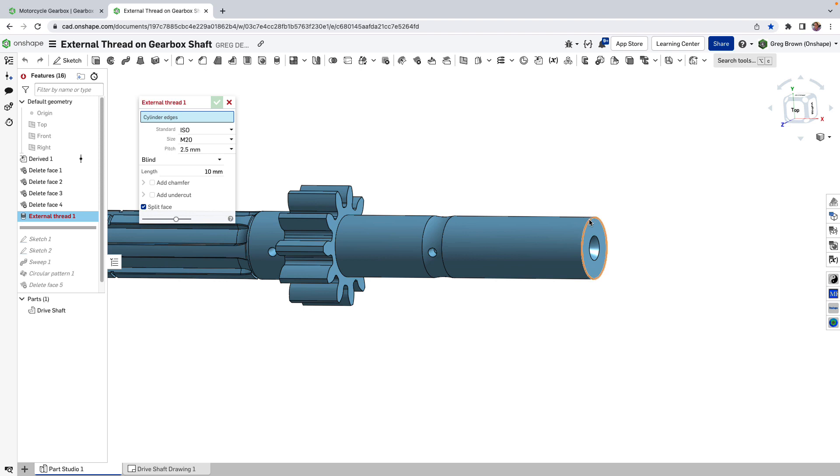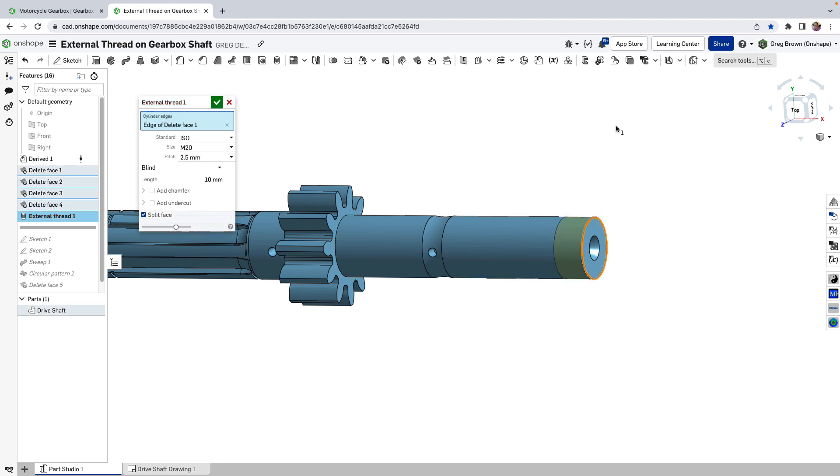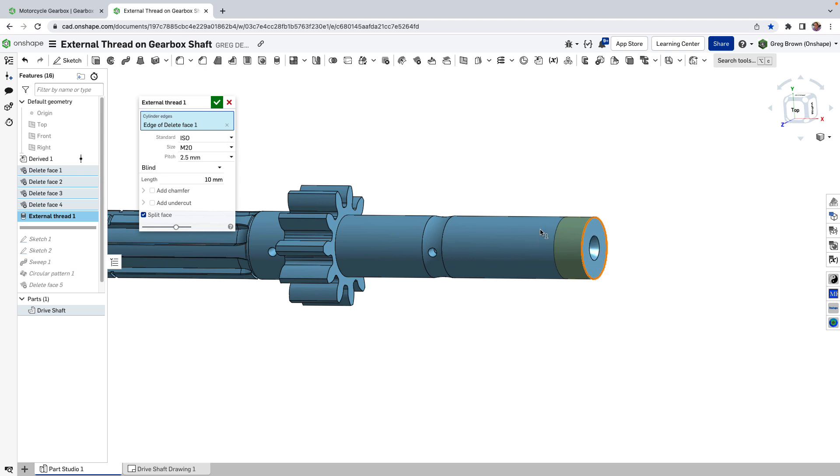So here all I have to do is choose that edge at the top there. It's a really simple selection. There's a couple of different standards it's going to choose from, ANSI or ISO threads. It's picked that this is an M20 already based on the diameter, the closest diameter to the standard to M20.